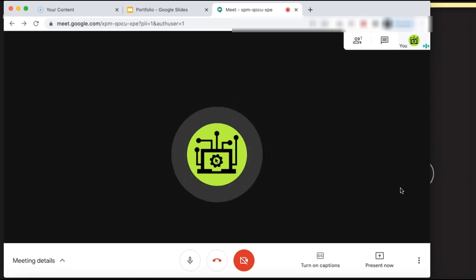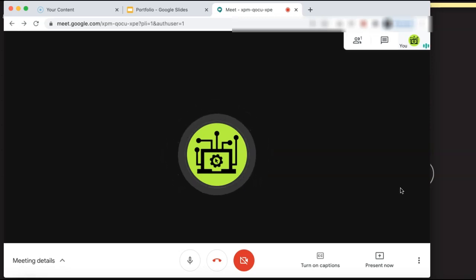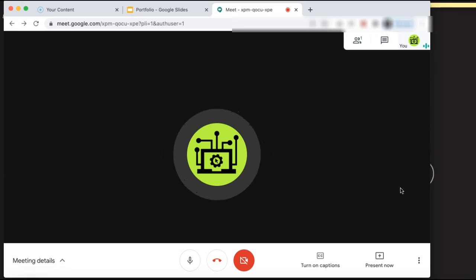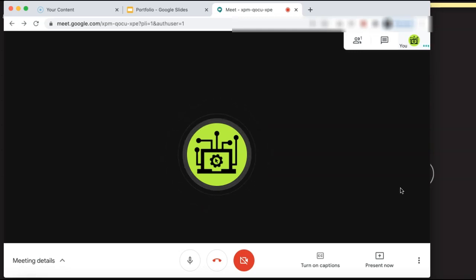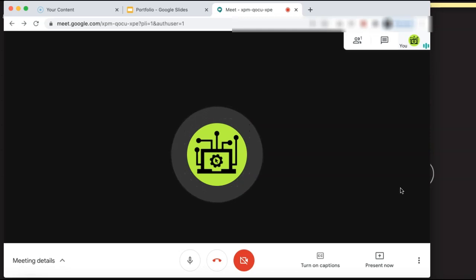How to Create a Separate Presentation Window in Google Meet. If you are using Google Meet for presentations or demonstrations and are sharing your screen with others, you may find it helpful to have two windows open at once so you can both view the window that you are presenting and your attendees in the Google Meet at the same time.